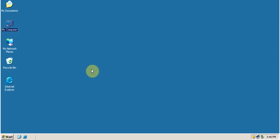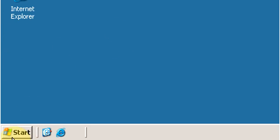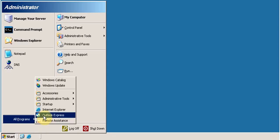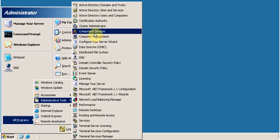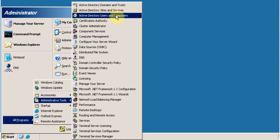First, let's raise the domain functional level from Windows Server 2000 to 2003. To perform this task you must be a member of the Domain Admins or Enterprise Admins group, or have appropriate permissions. Click on Start, go to All Programs, go to Administrative Tools, and open Active Directory Users and Computers.